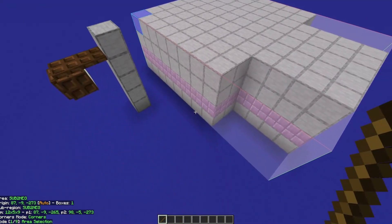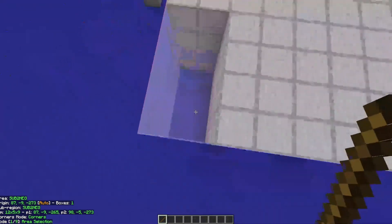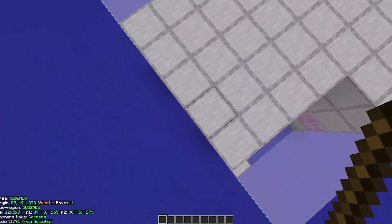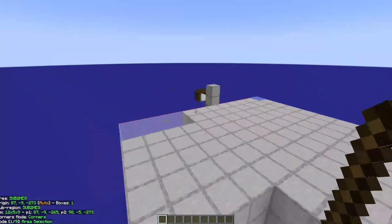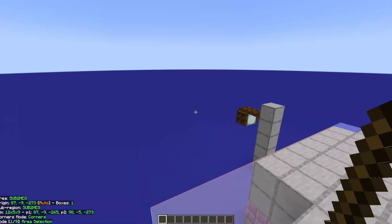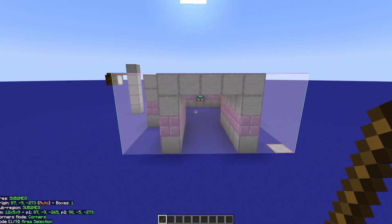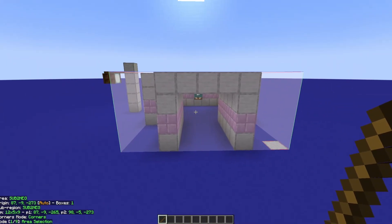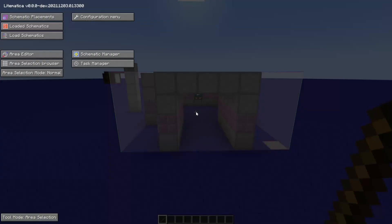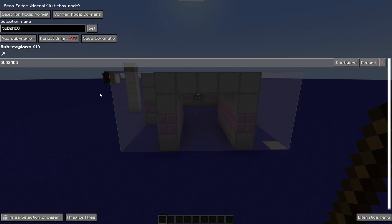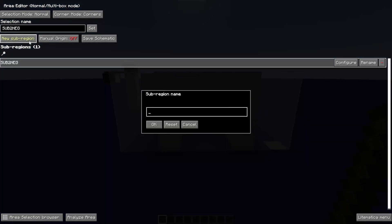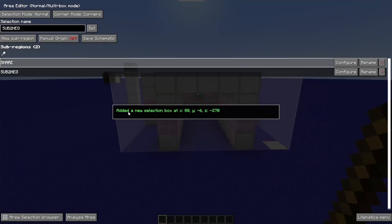But we're missing a couple things with this. Like, we've got all this extra space here on either side. We're missing our cool little lamp posts. Can we make this a little bit better? We can. So once again, go into your area editor and click new sub-region. We're going to go ahead and give it that sub-region name, and we now have that sub-region selected.